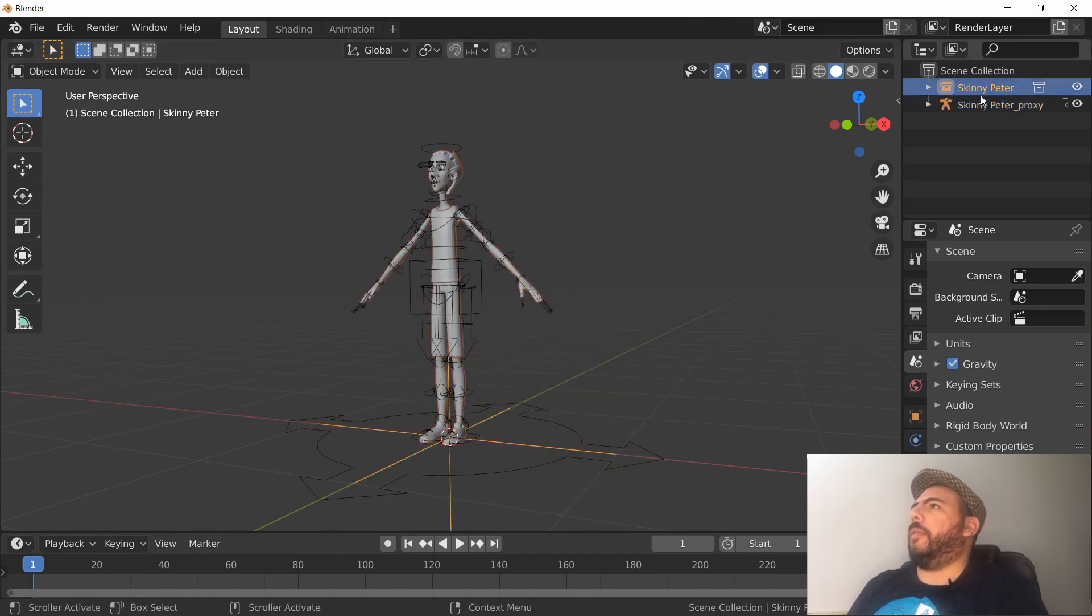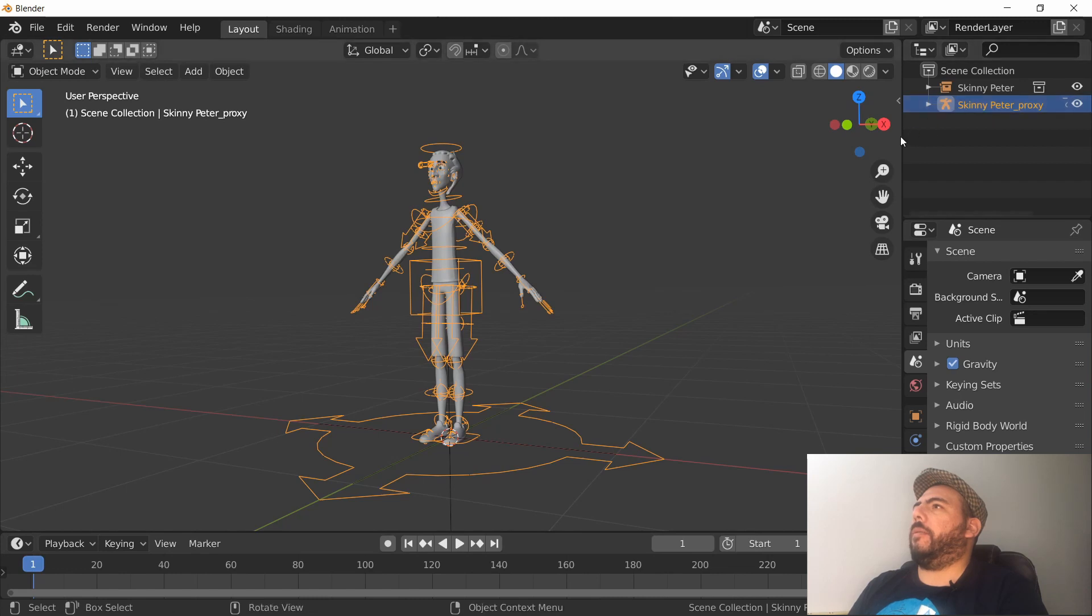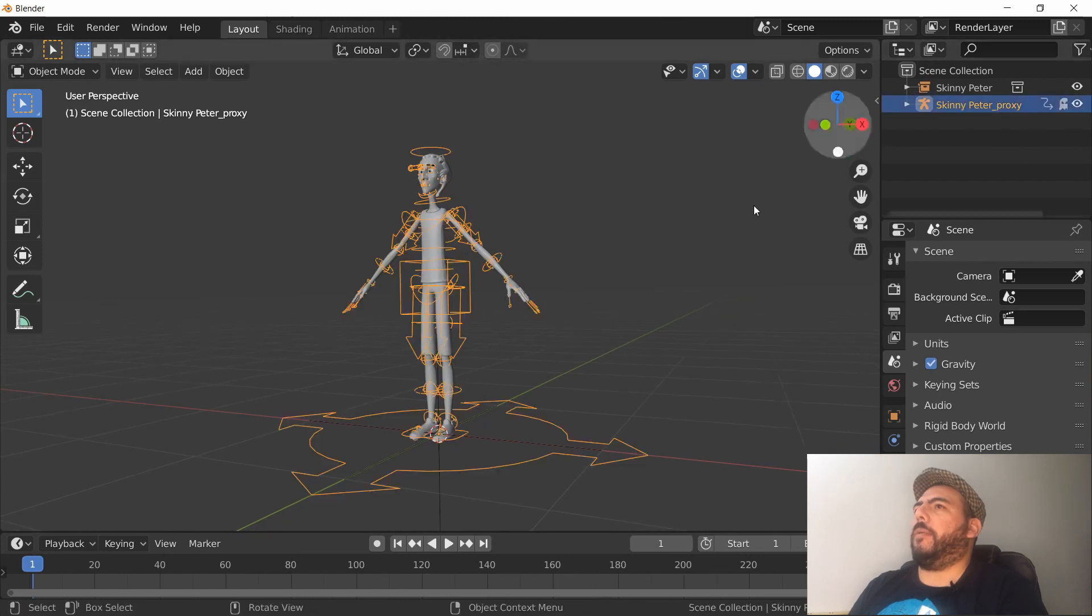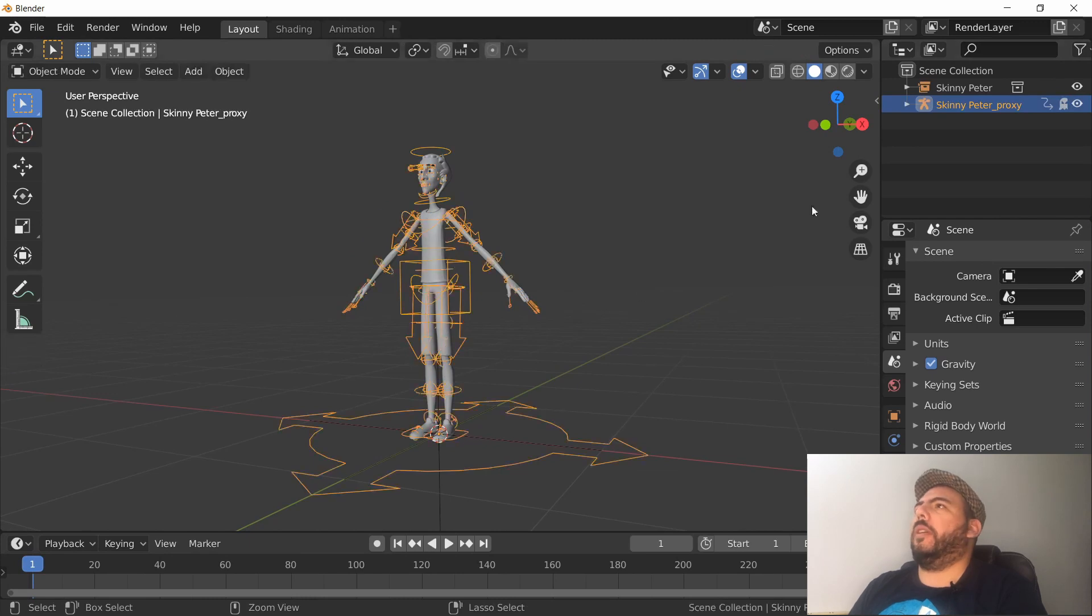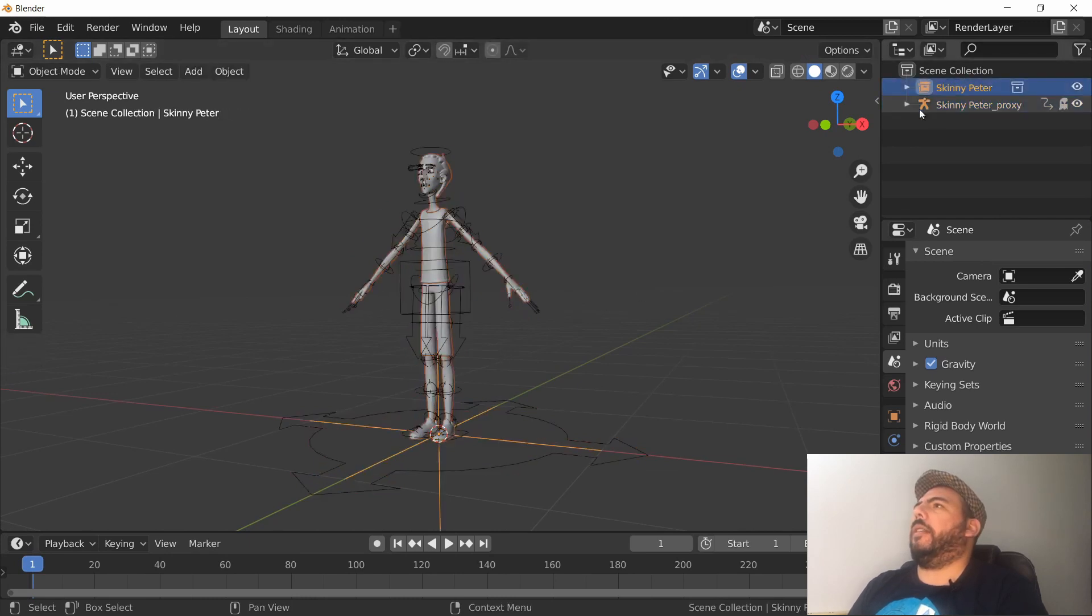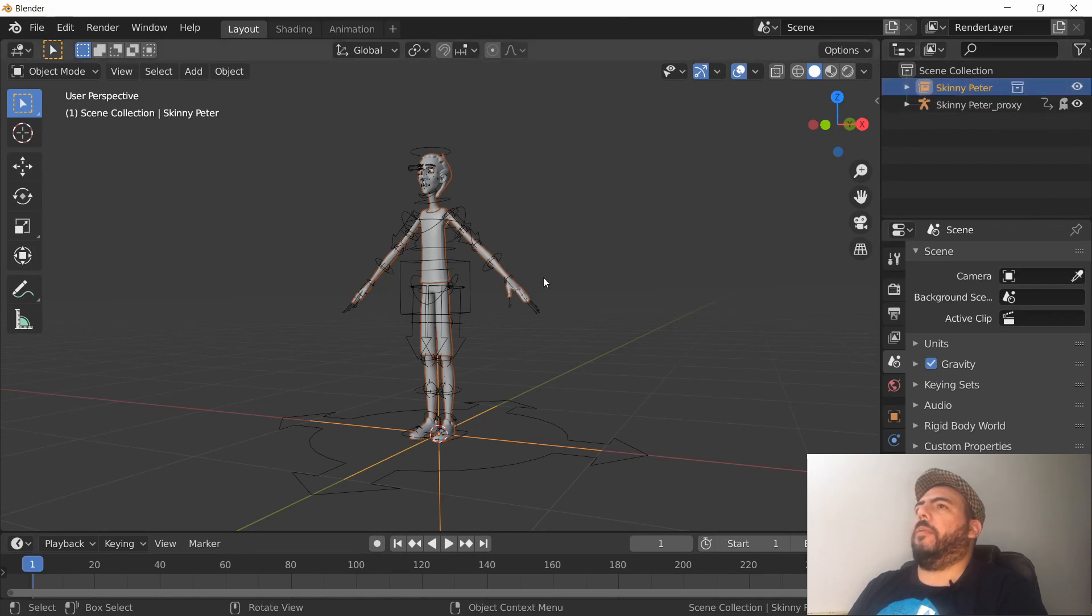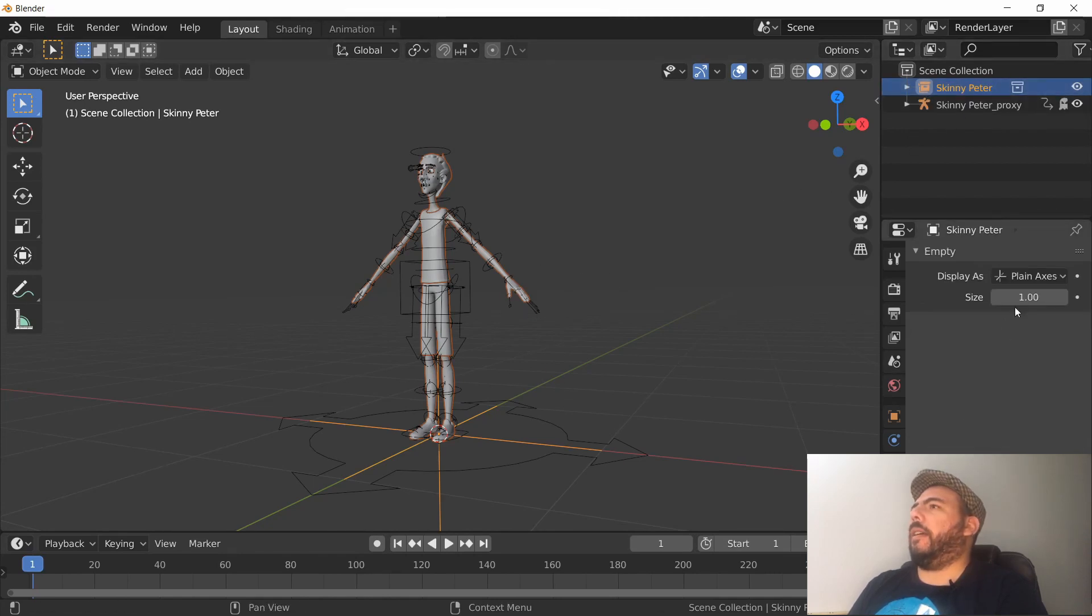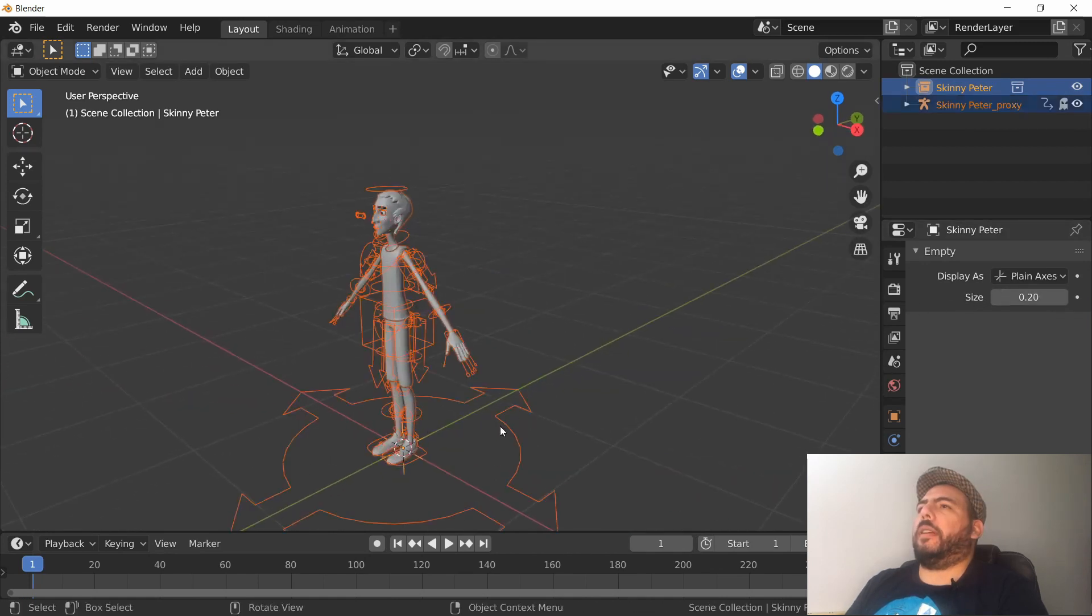We can go into Pose mode, and then we got this little box here which is the representation of the linked object. We can scale the axis thing. Yeah, that's much nicer. We just grab this guy here.